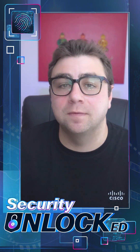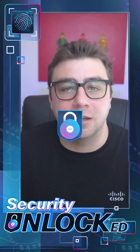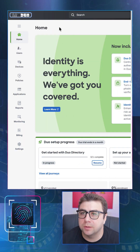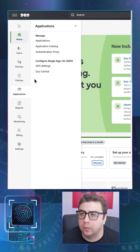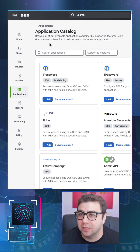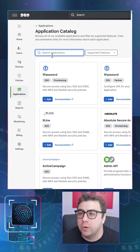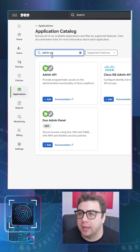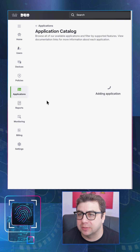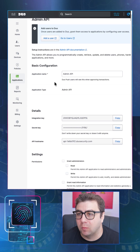The integration is easy and straightforward, so let's take a look. We'll start by jumping into Cisco Duo and go to Applications and then the Application Catalog. What we need here is a specific application called Admin API — we have to add this first in order to leverage the Admin API inside of Splunk.